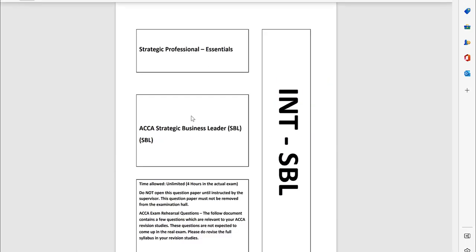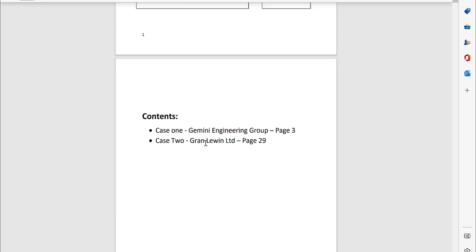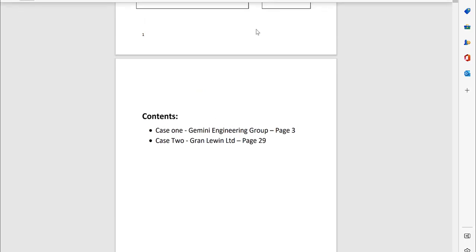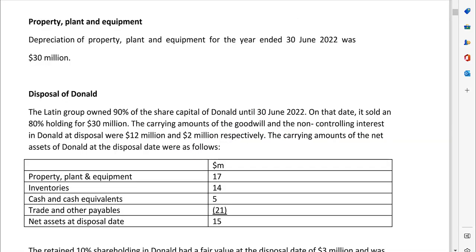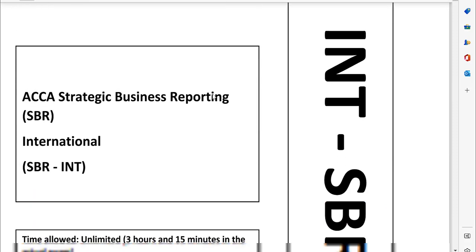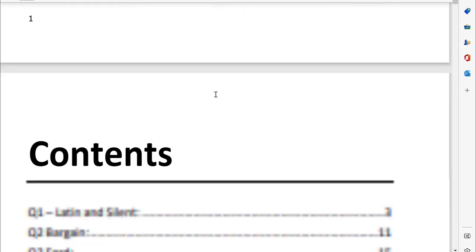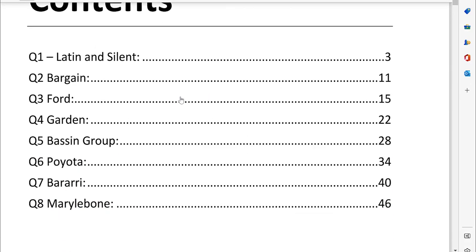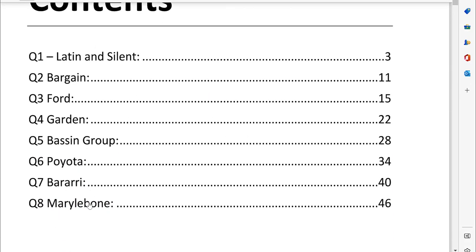For the SBL, we've included two big cases with multiple requirements, a total of 68 pages PDF format document. For the SBR then, you can see we have got eight questions, for example Latin, Silence.